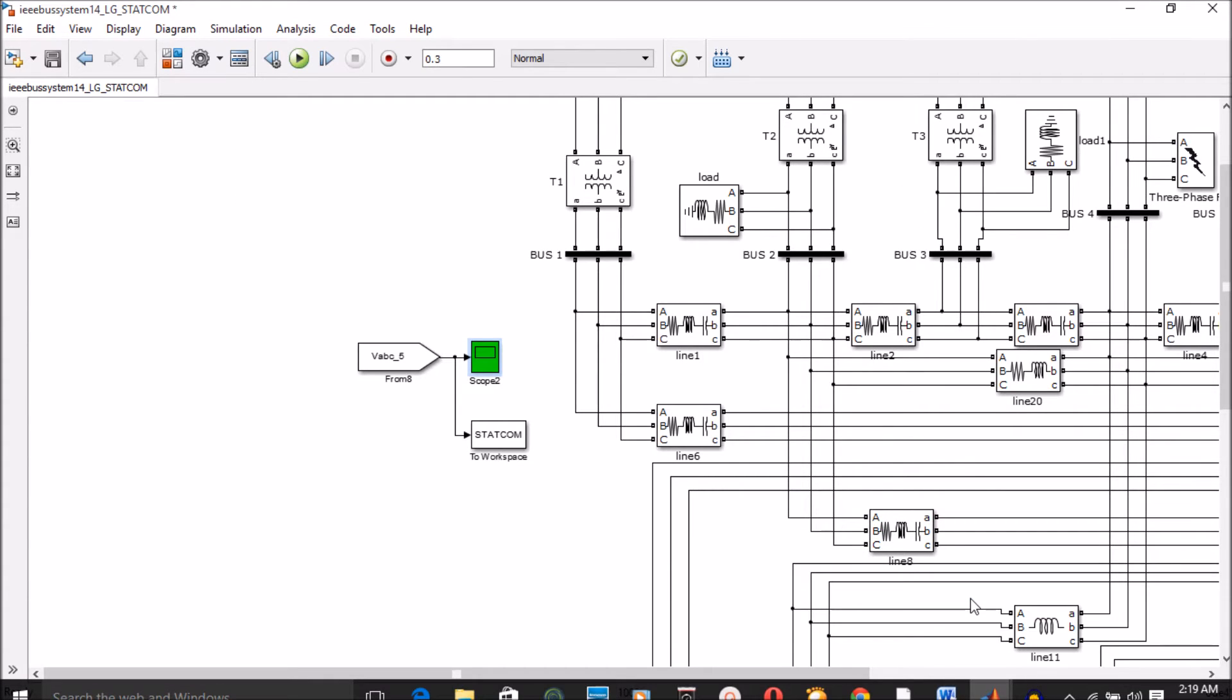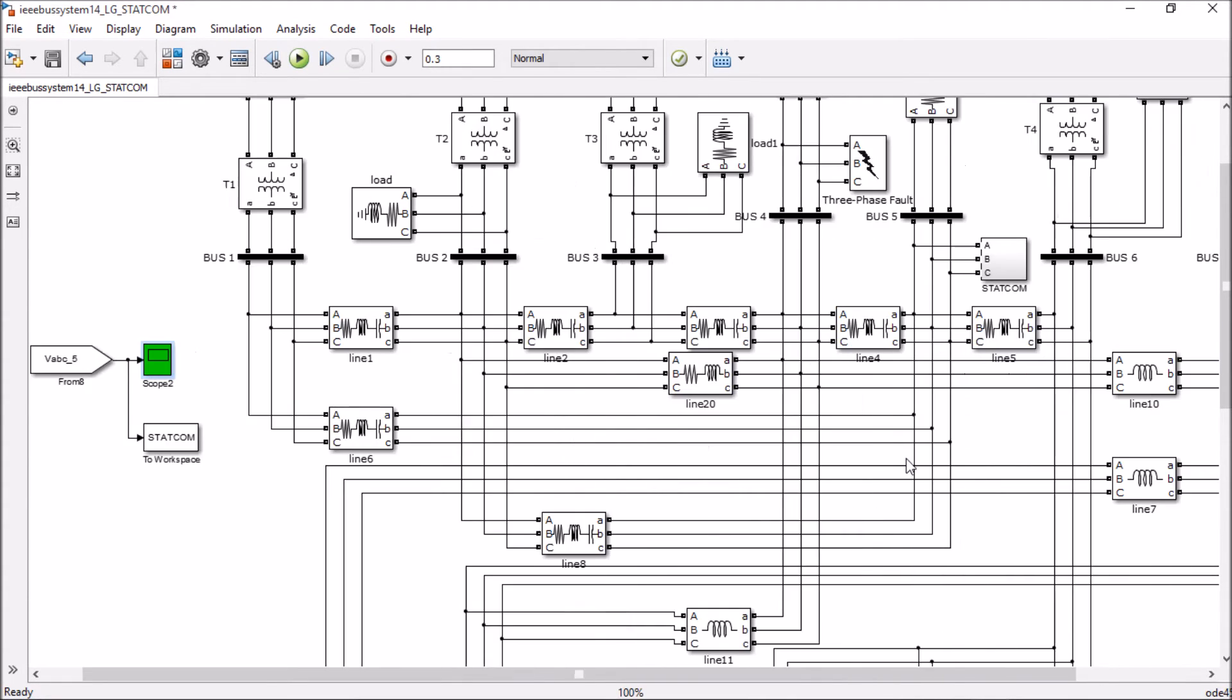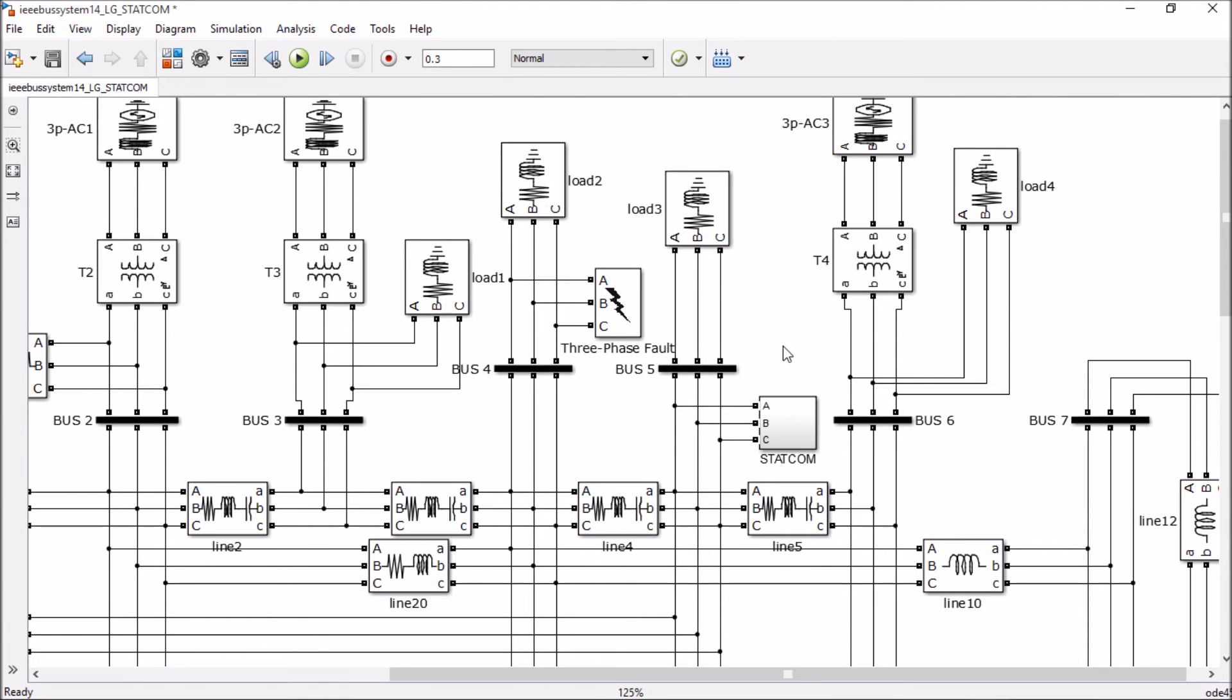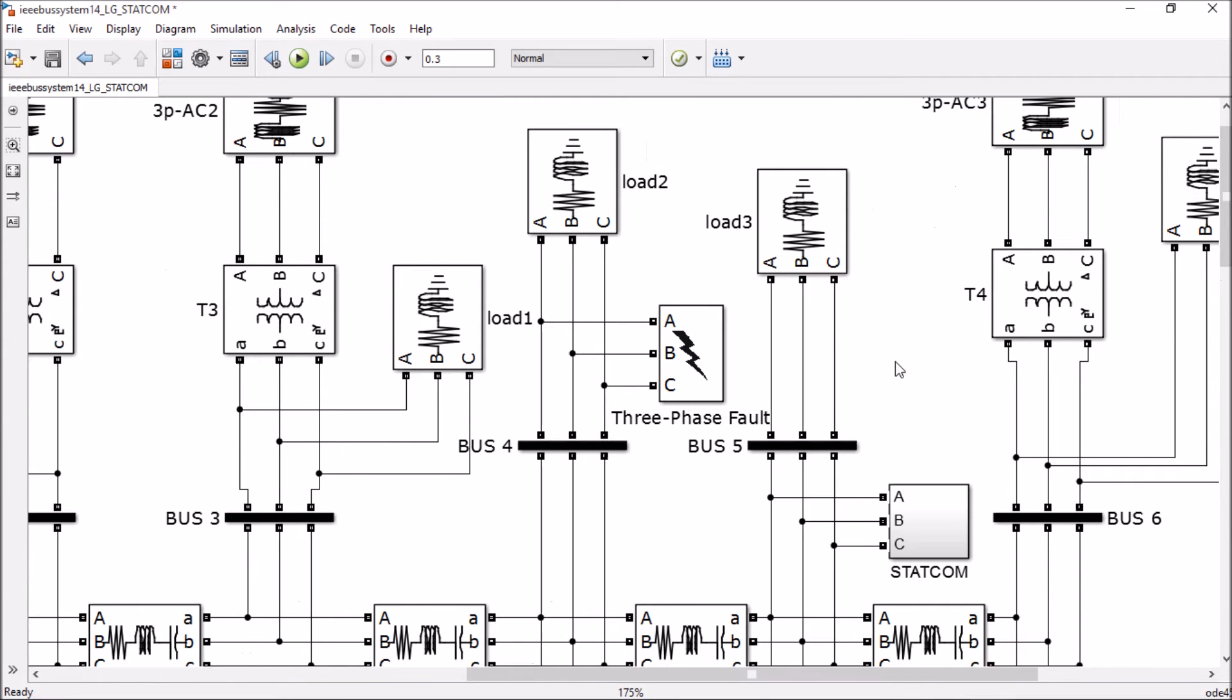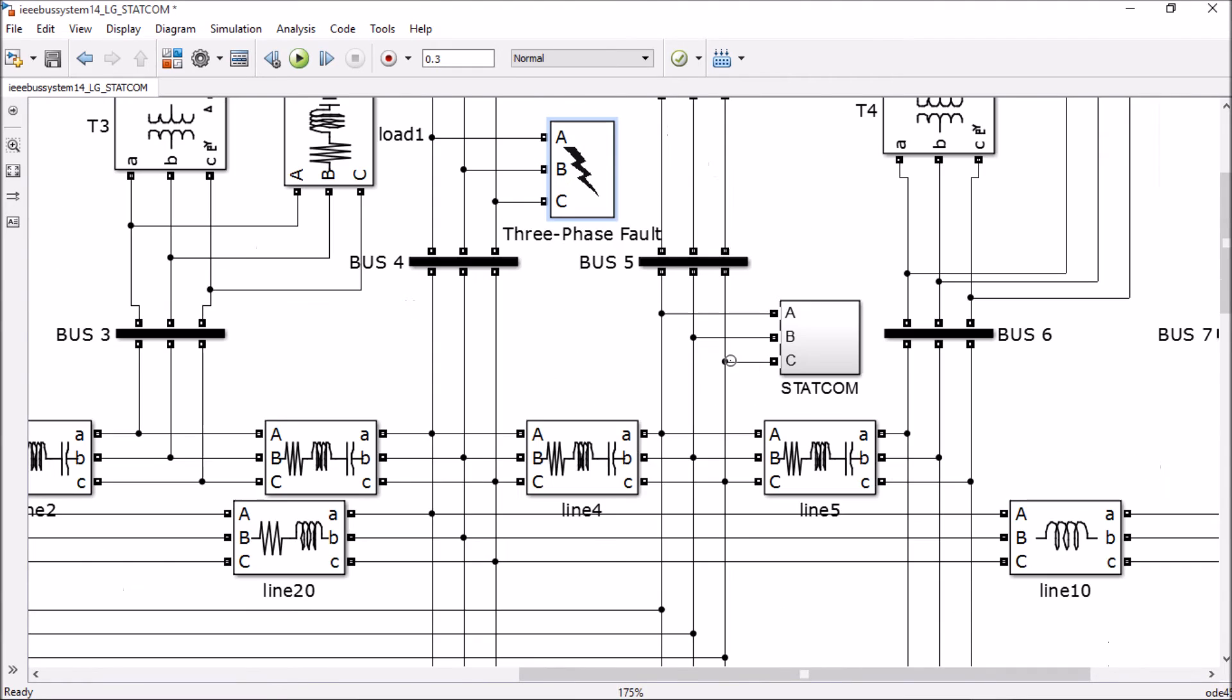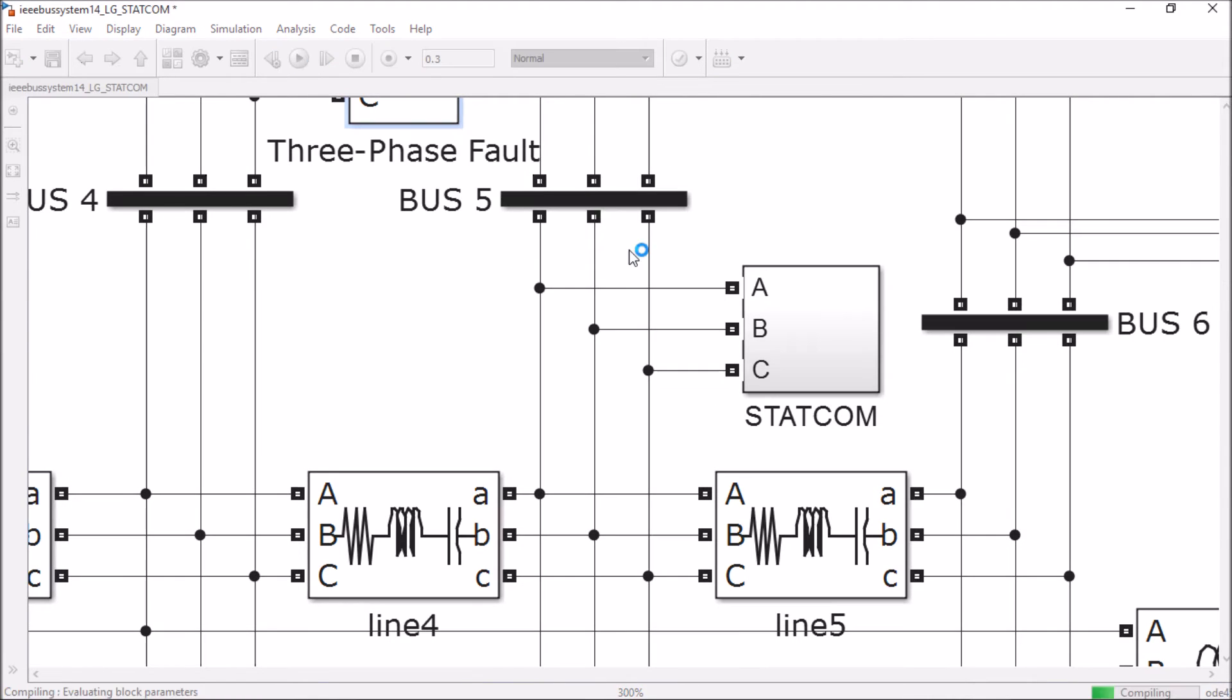Let's see another technique which is statcom. In the statcom, which is a static synchronous compensator, we are creating the same fault on bus number 4, but this time we are using a statcom.